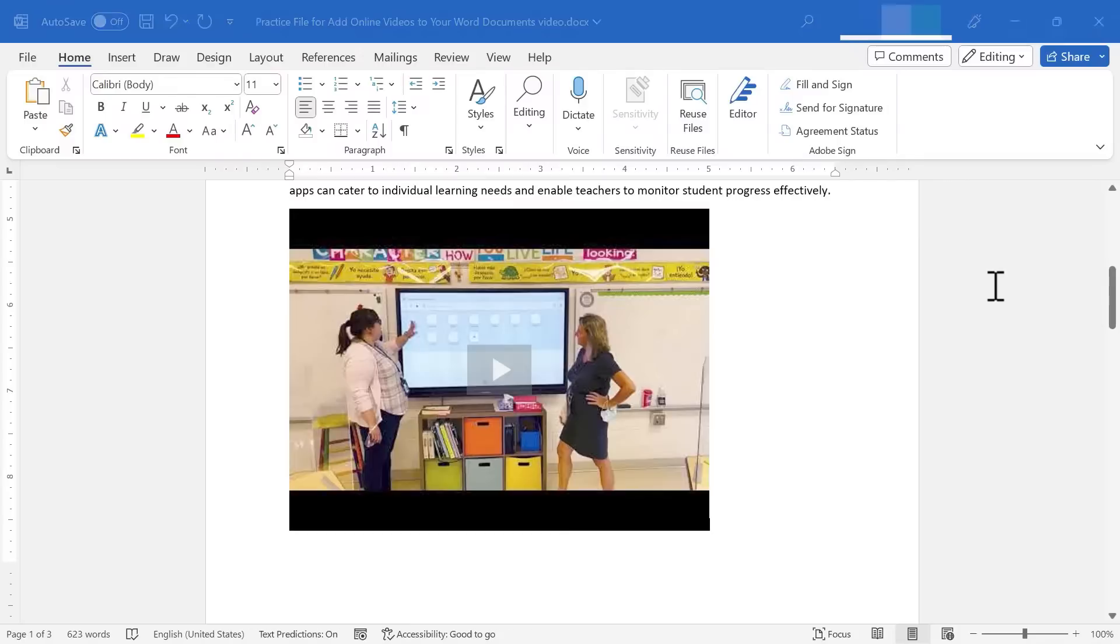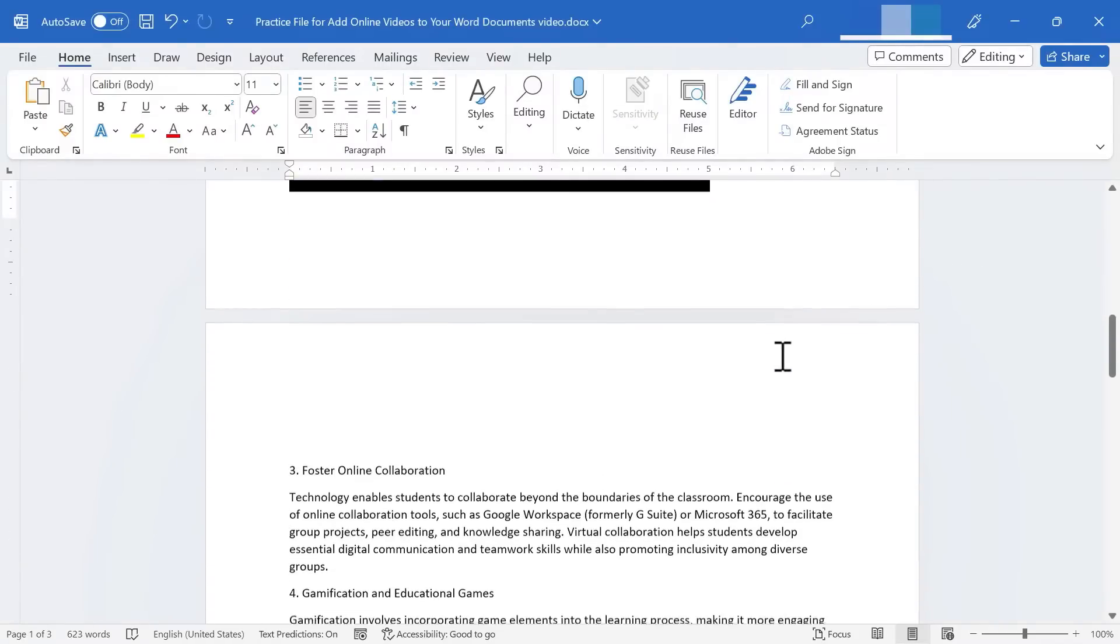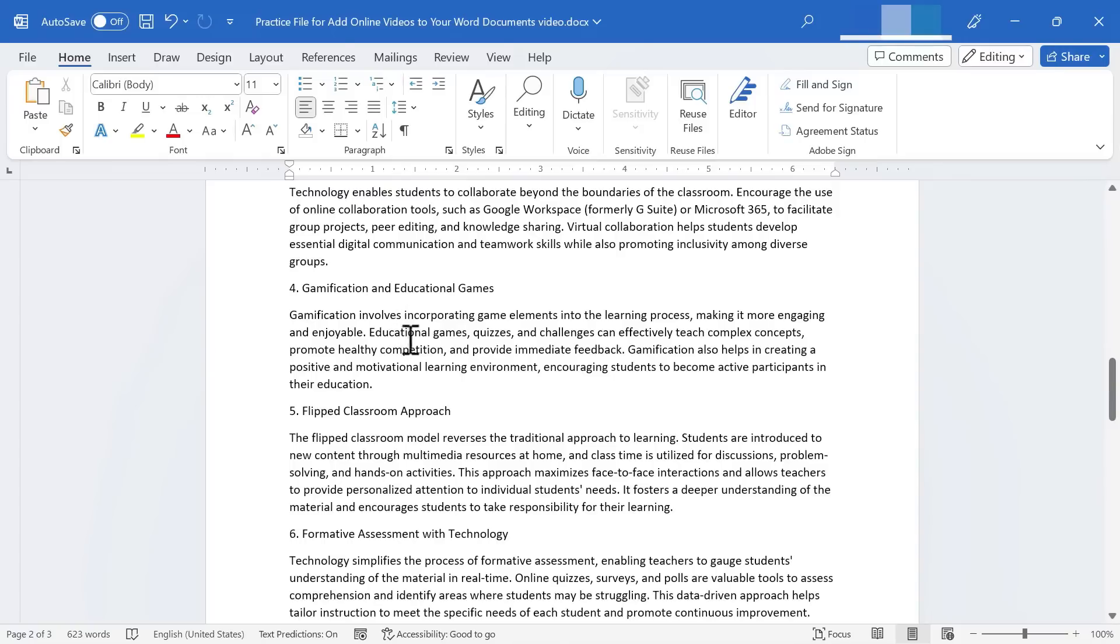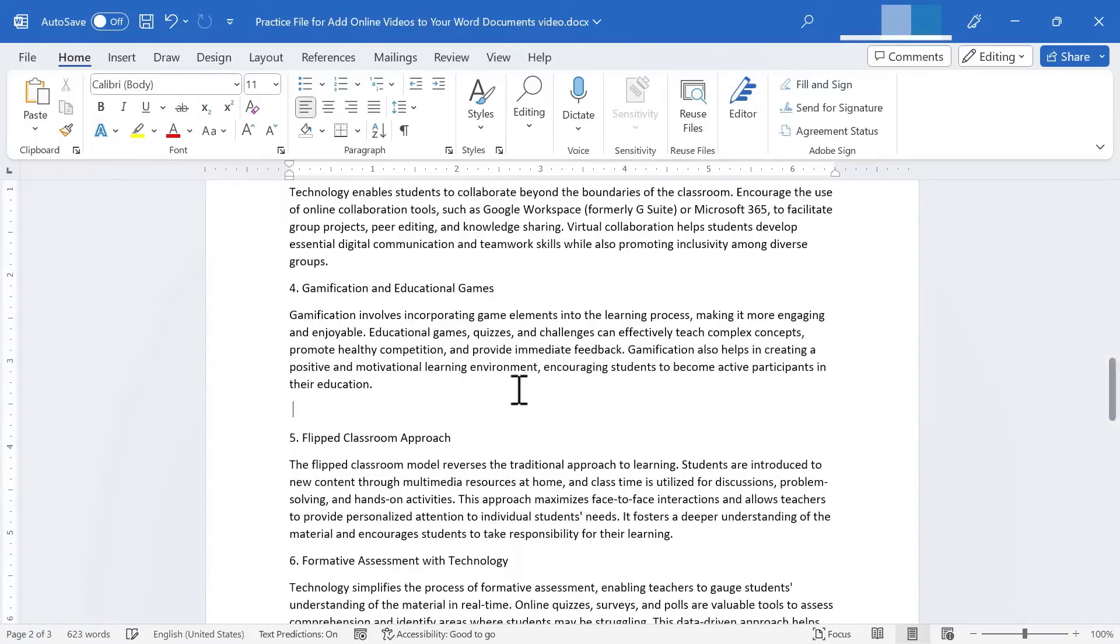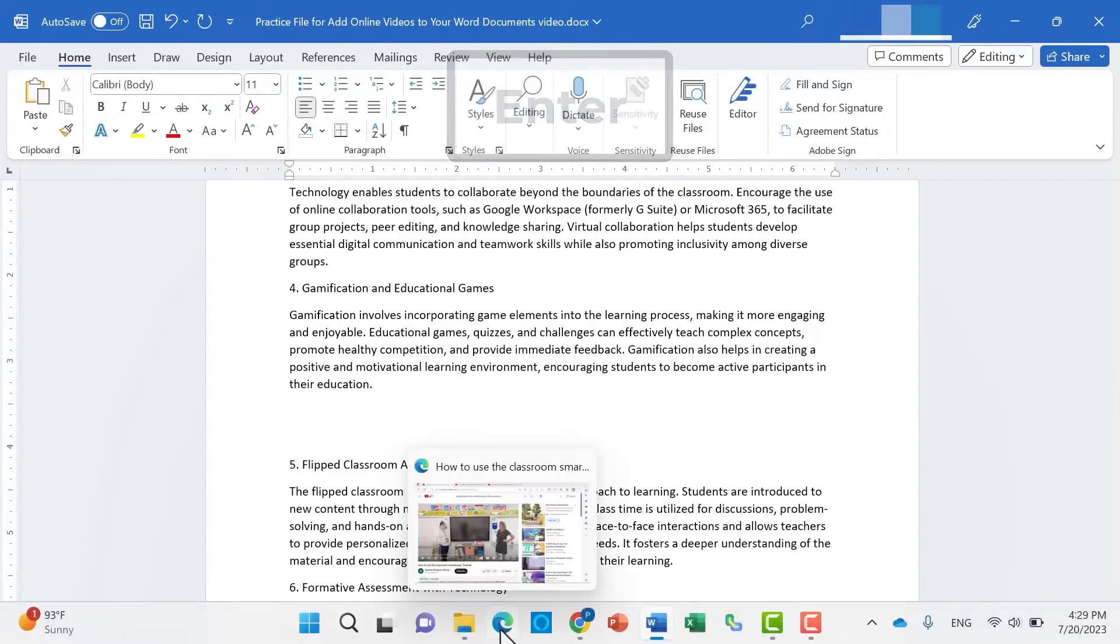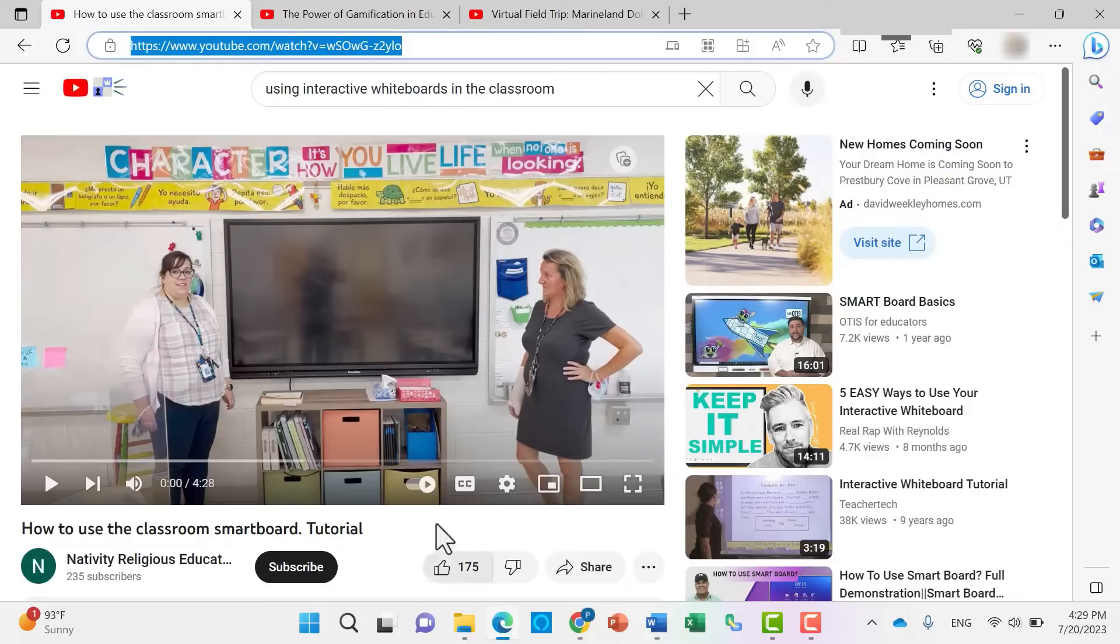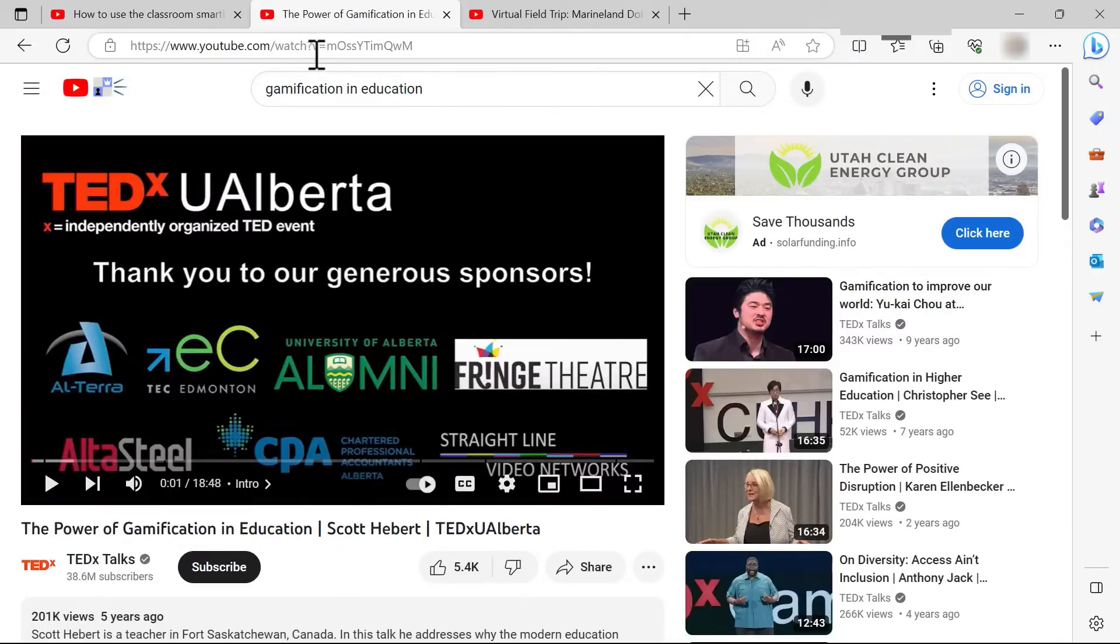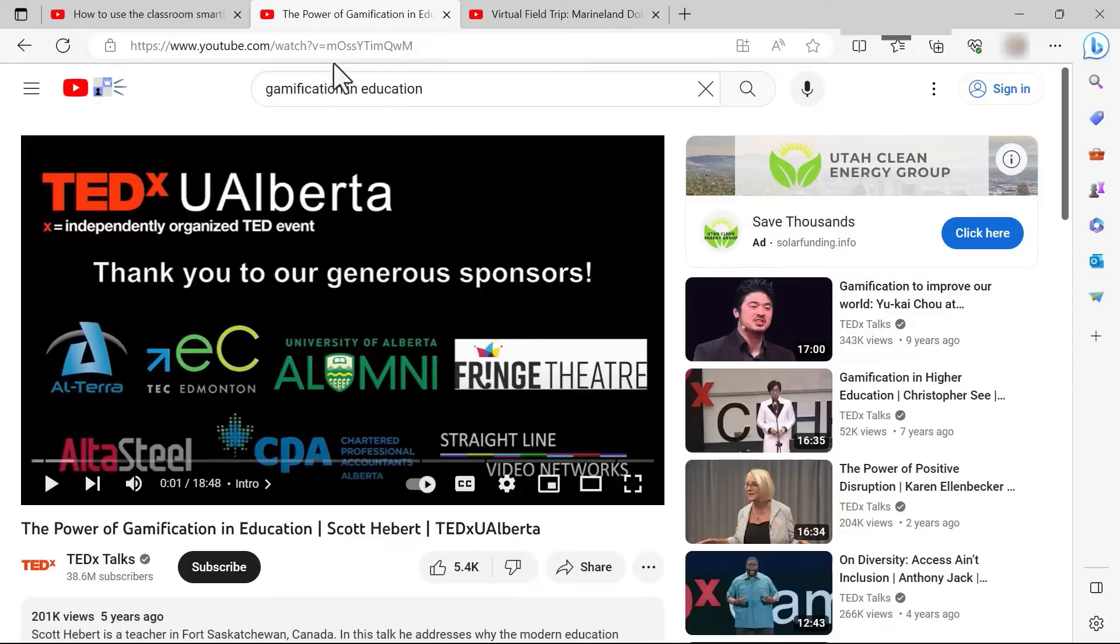I'm going to click away from that video. Let's look at another example. Here I have a paragraph on gamification in education. I'll tap enter a few times. I'll jump back to Edge. And let's say I do some YouTube searches for a good video on this topic and I find one. Once again, I can just copy the URL.